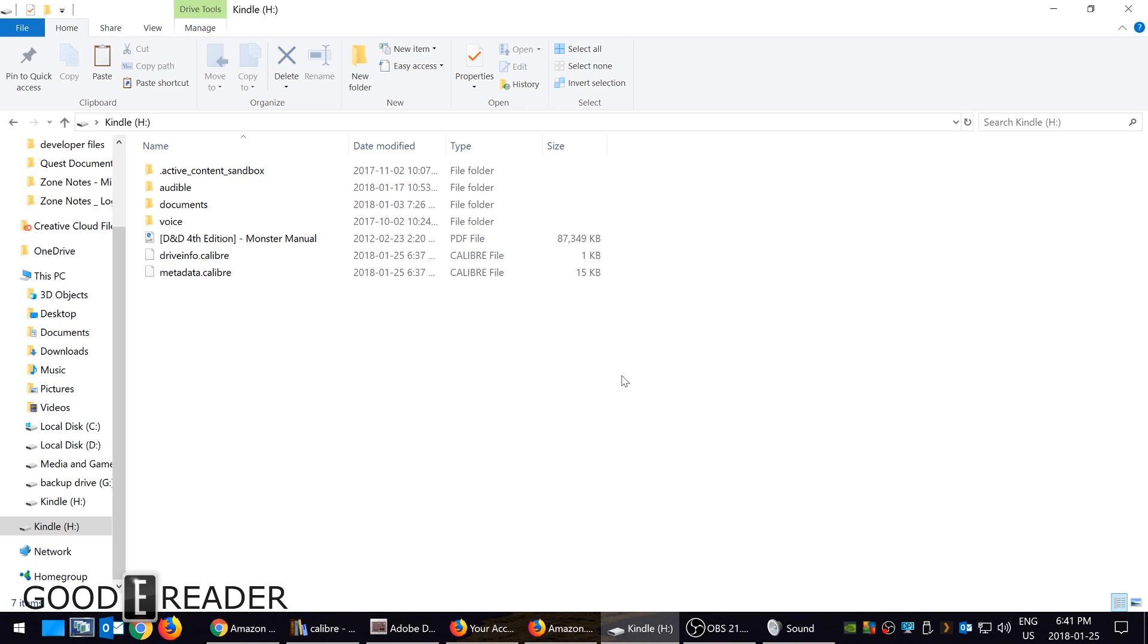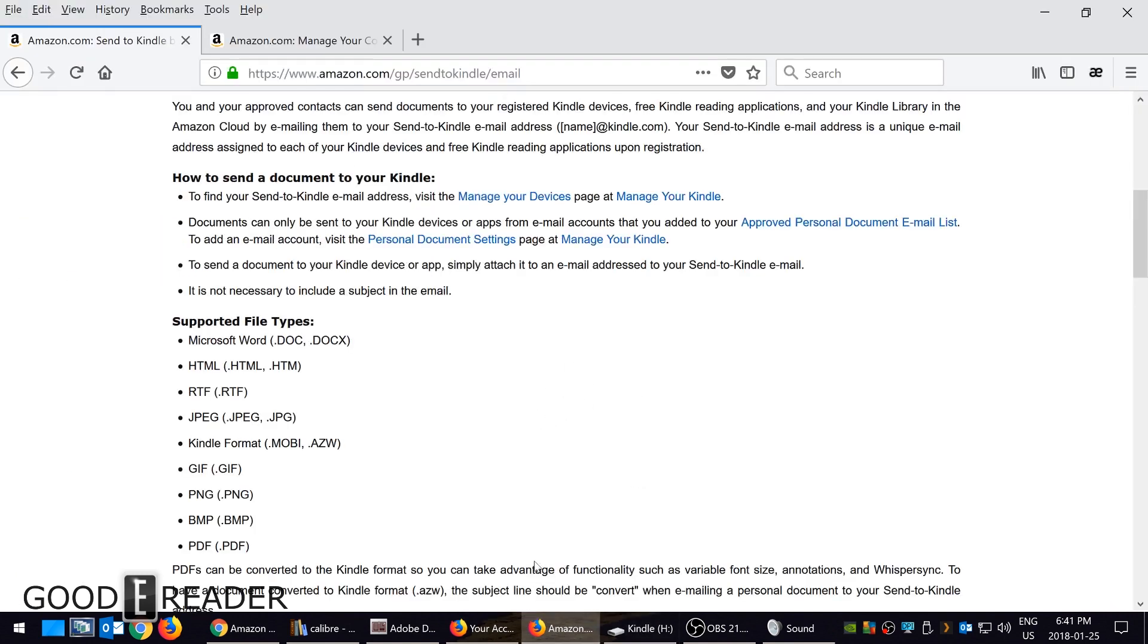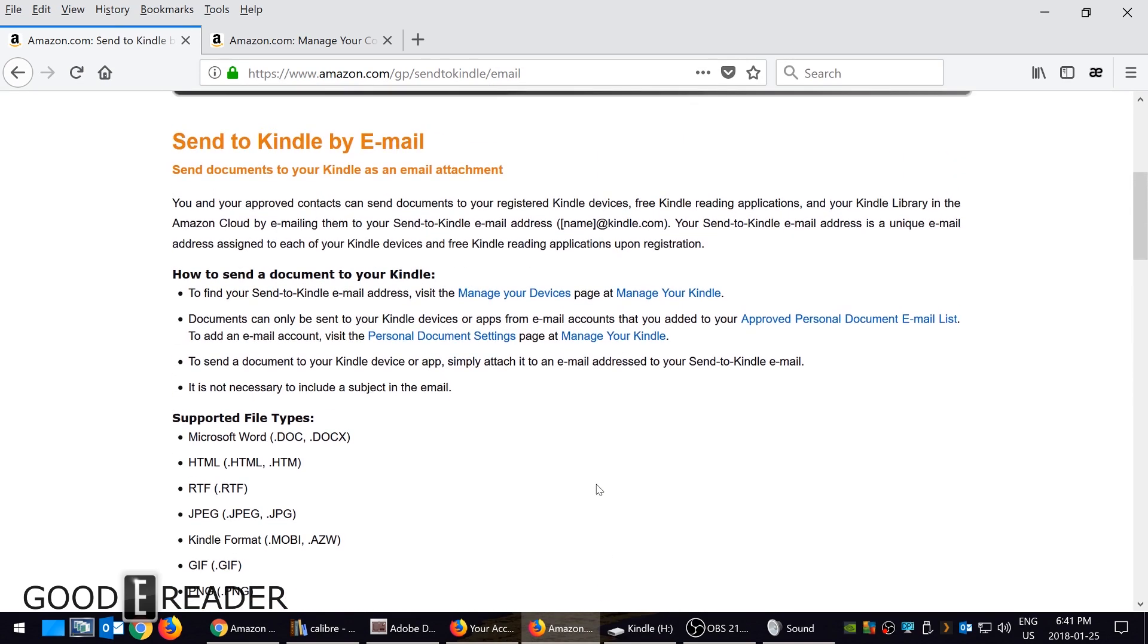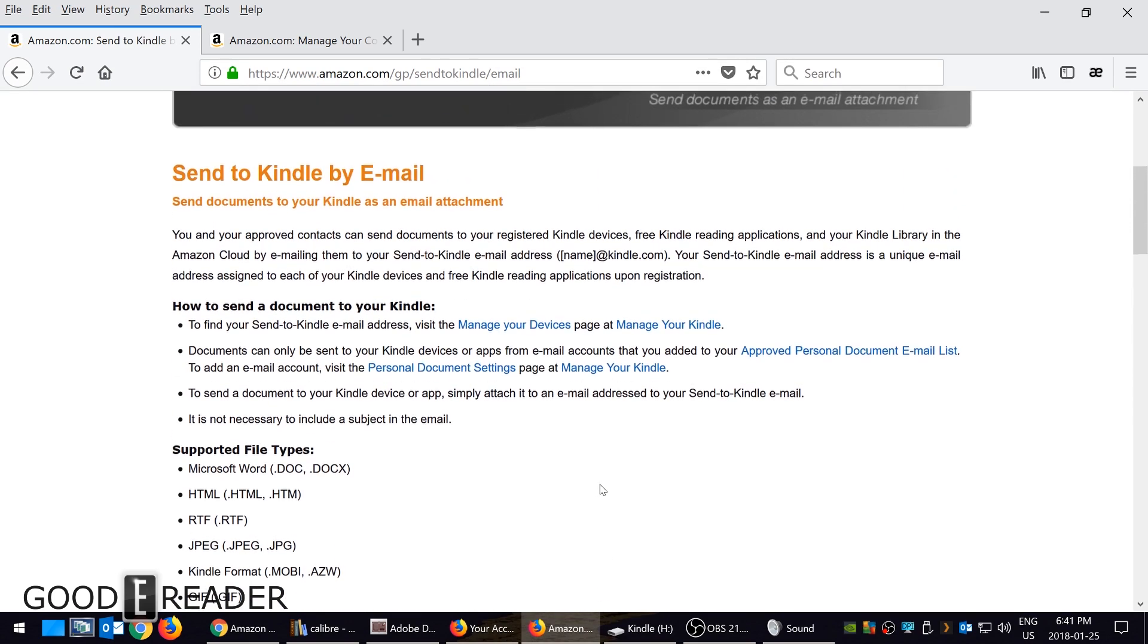When you load up Overdrive, you are able to send ebooks directly to your Kindle.